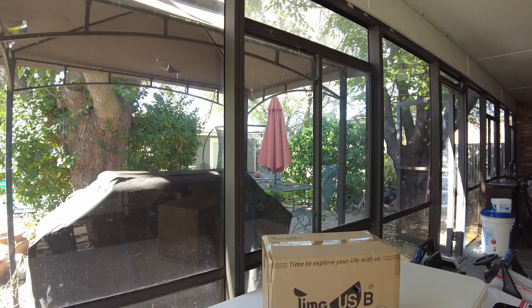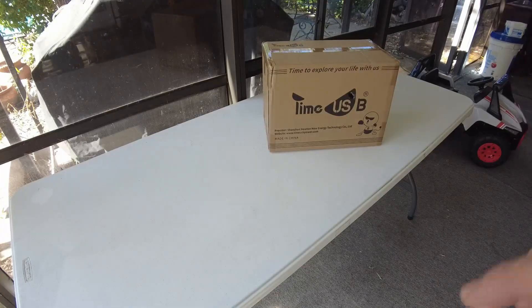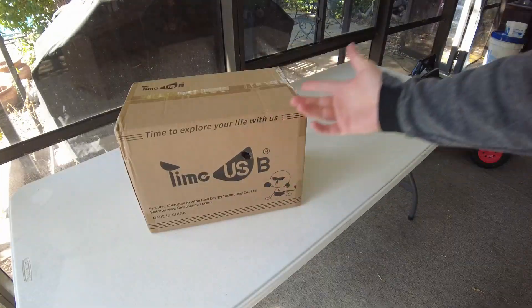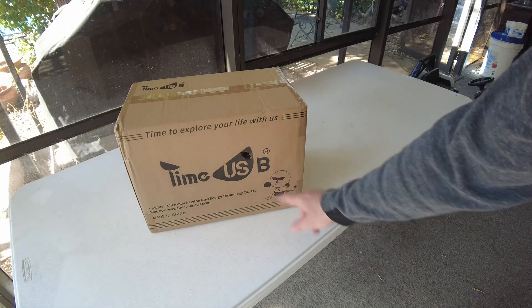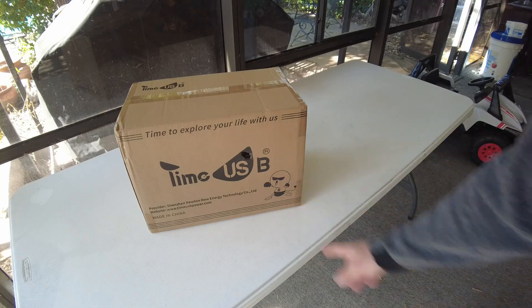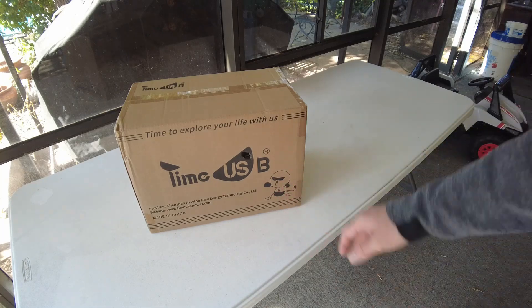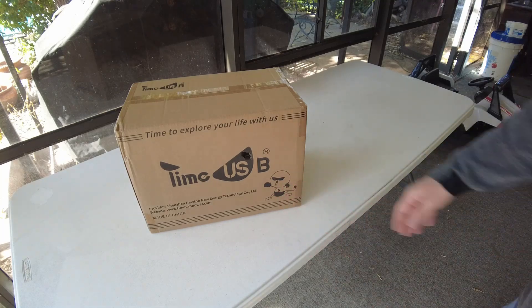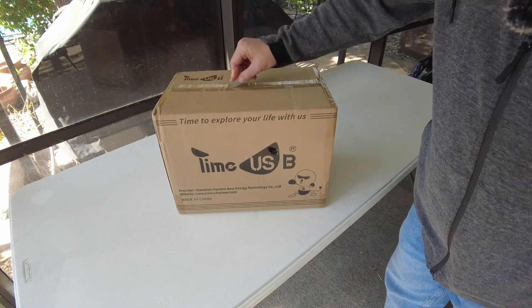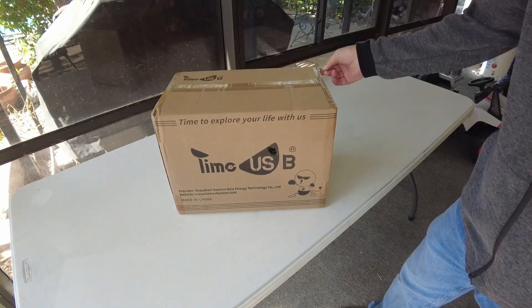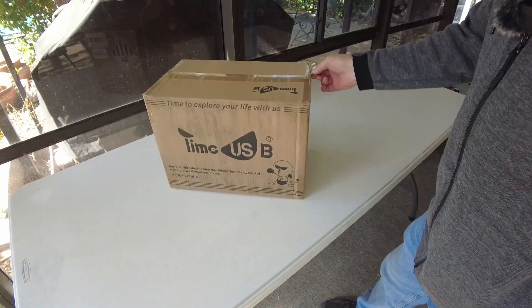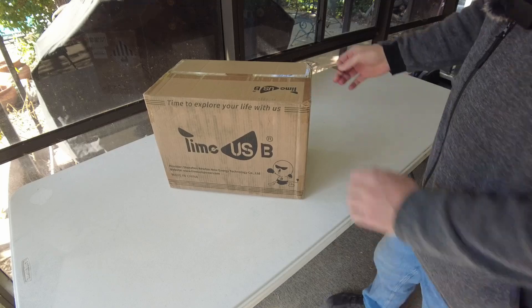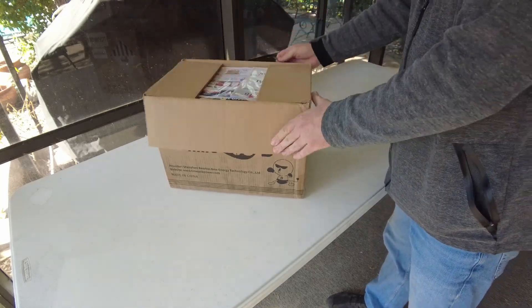Hey guys, new battery day. Today we have a battery from Time USB. I like their little character guy here, looks kind of cool. He's got some boxing gloves on. Let's open it up and see what we got in here.